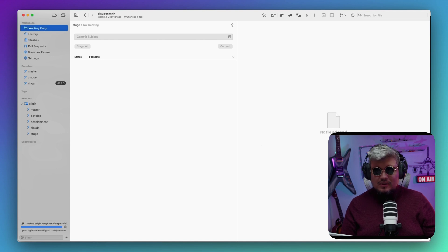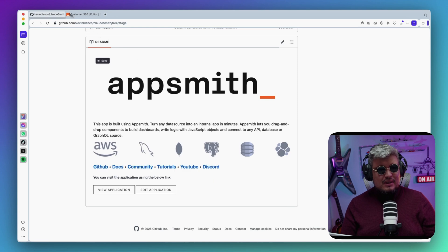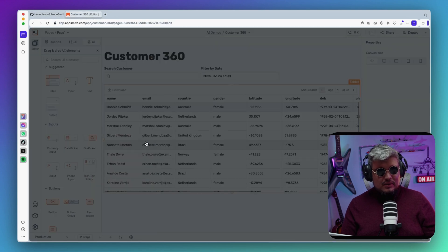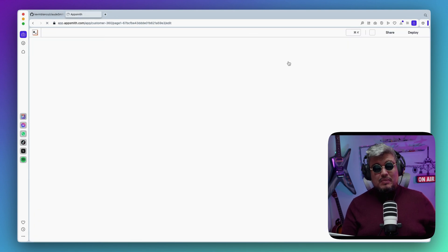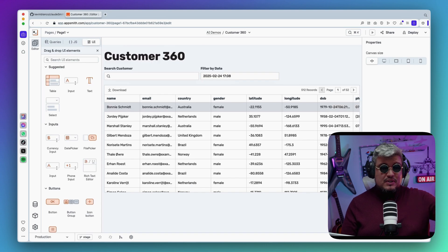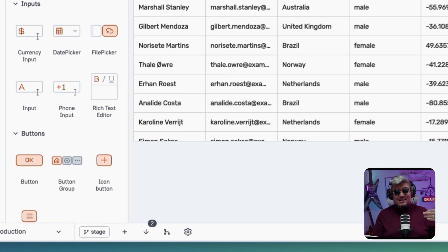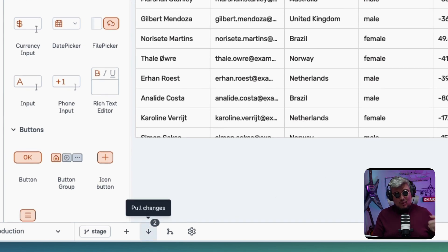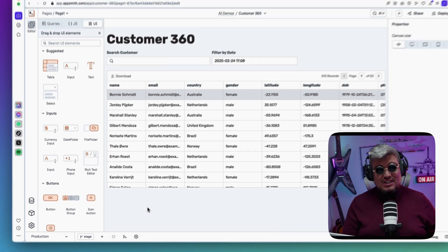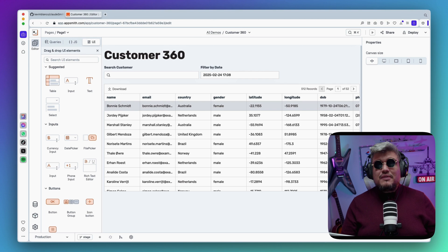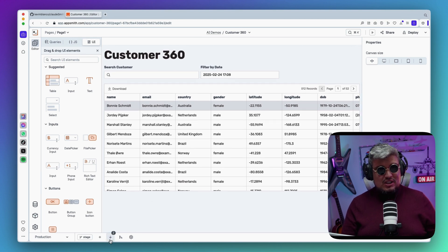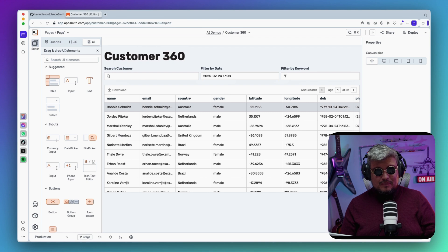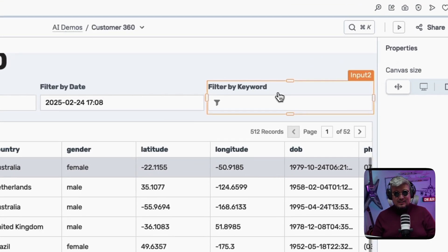All right, changes committed successfully. Let me go back here to my git client, push to origin stage and get it up there in the cloud. Let's go back to the app. Once here, what we should be able to do is just refresh the page and Appsmith is going to go back to the repository branch and see if there's any change. We have two changes, probably one is the merge and the other is the actual commit. Let's pull those changes. All right, let's give it a shot and there you go—I see it.